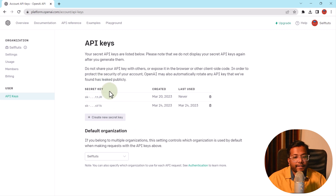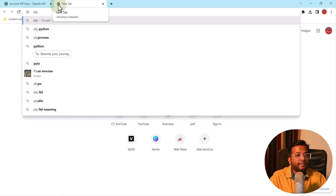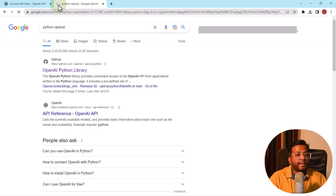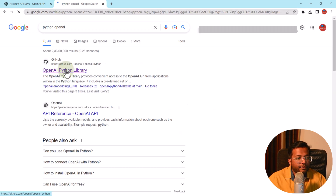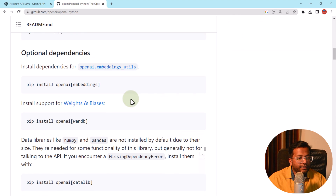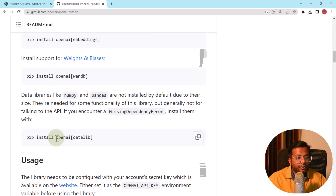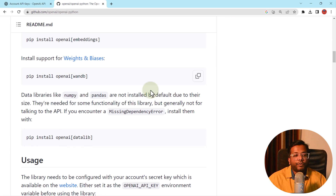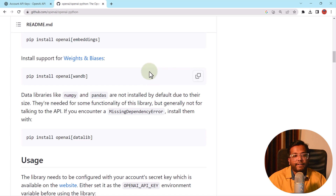That's the process for creating the API key. The next thing we'll be using is the Python OpenAI module. Let's search for it — Python OpenAI — and this first link takes you to the library. You can use pip install openai to install this library. We'll also be using the python-dotenv module, which reads configuration from a file and creates environment variables from it.